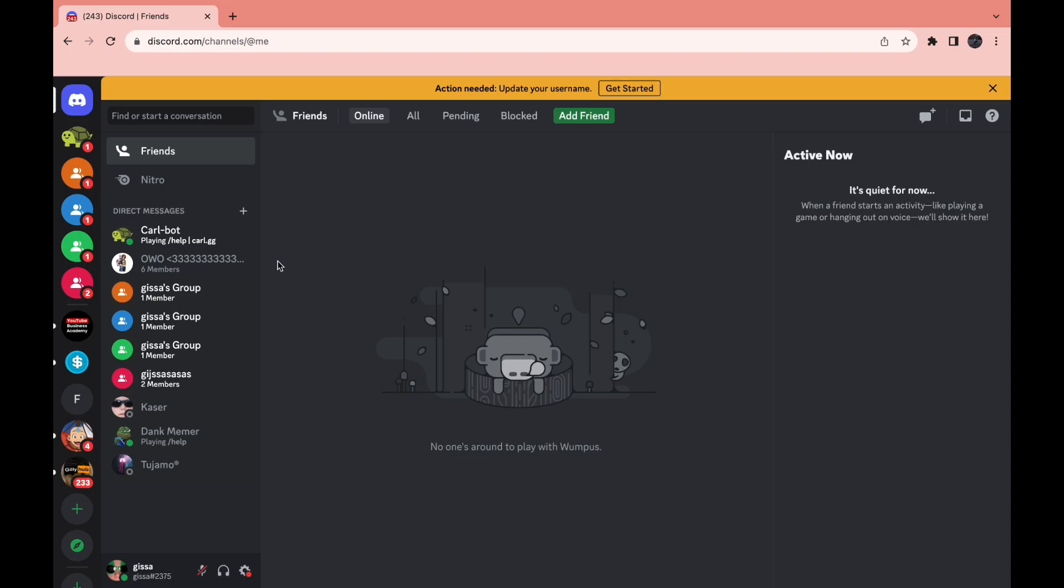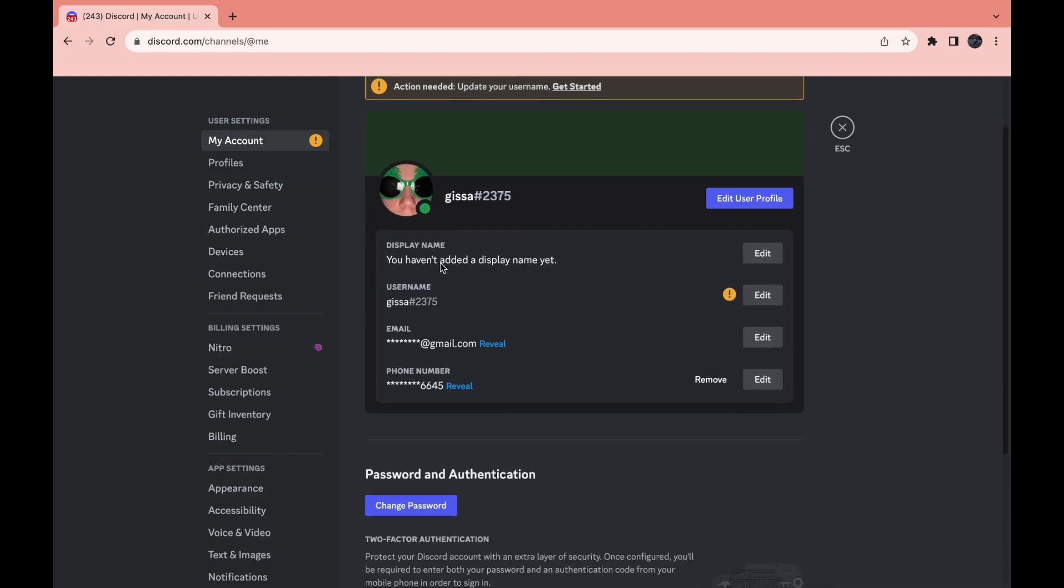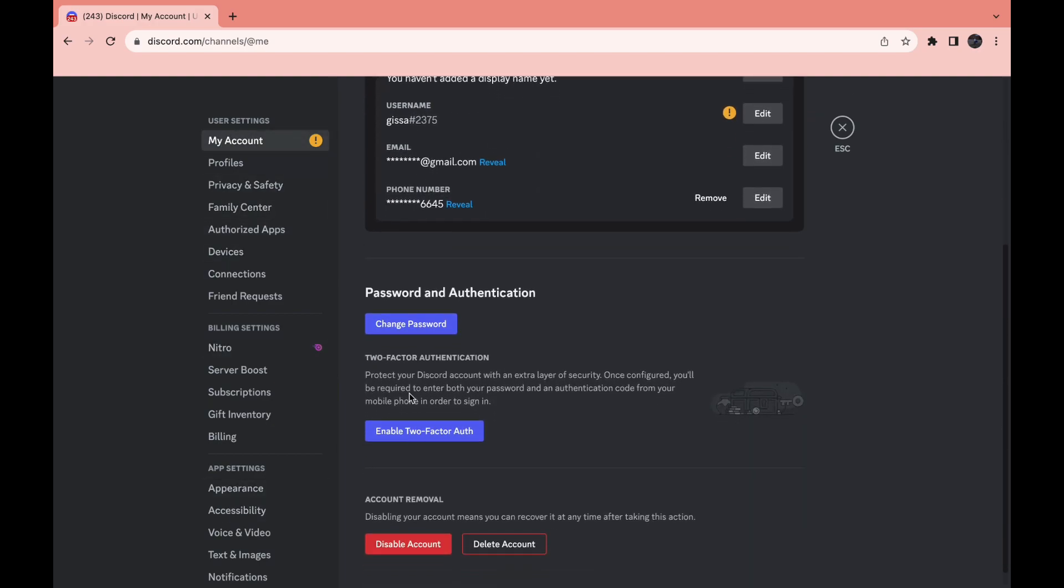In this video I will show you how to use the Google Authenticator app for your Discord account. First, open Discord, then click on Settings right here. Under My Account, scroll down a little bit until you see Enable Two-Factor Authentication.